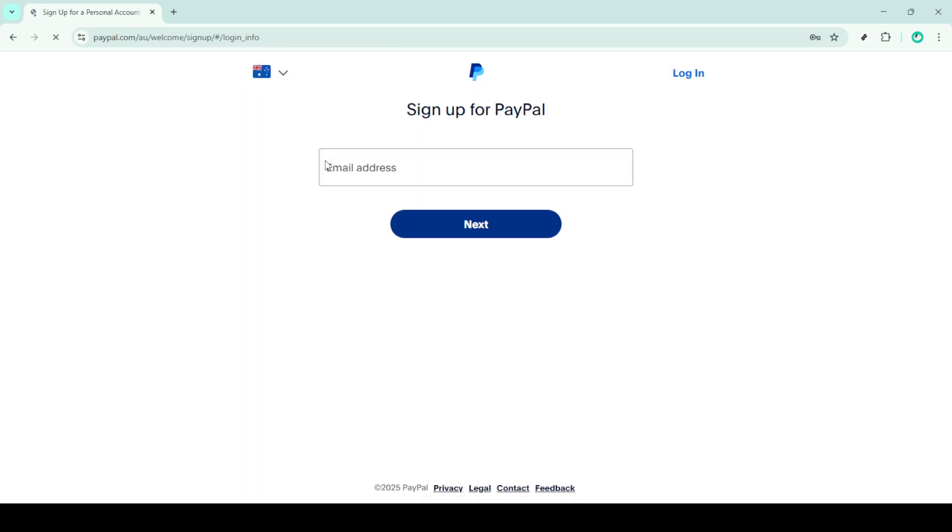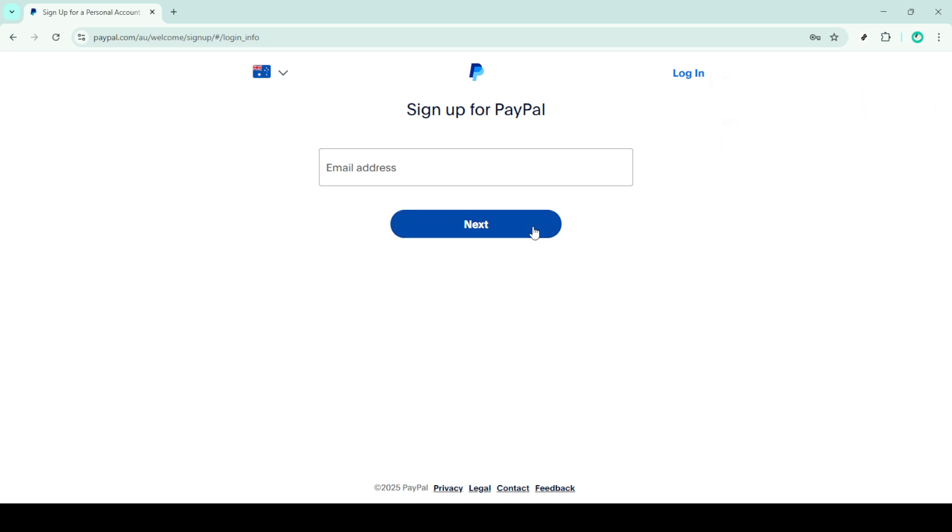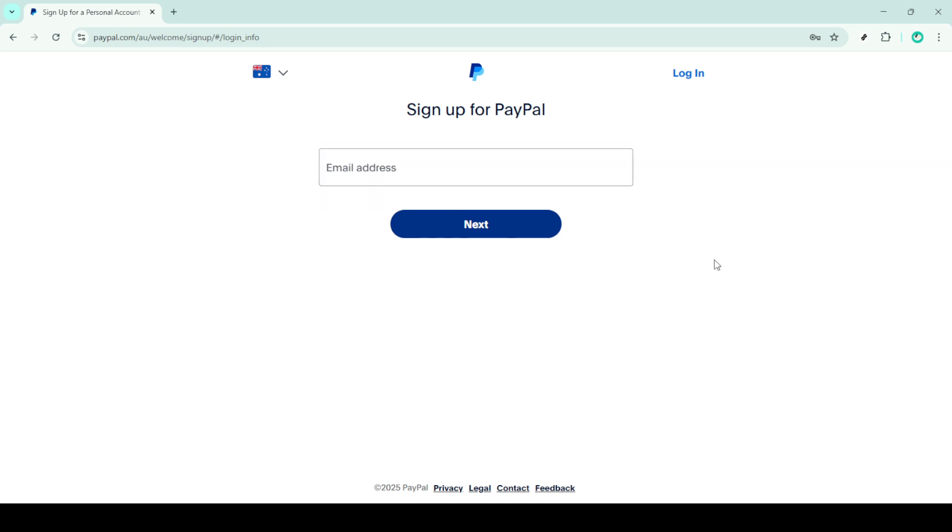You might also be prompted to verify your account. Verification usually involves linking it to your bank account or providing some additional identification. This step is key to unlocking full access to all of PayPal's services and increasing your transaction limits.